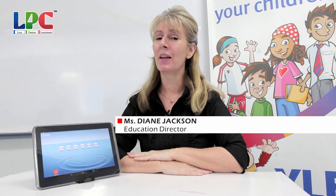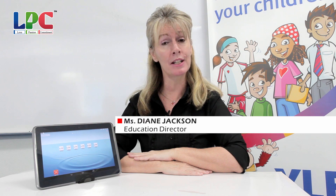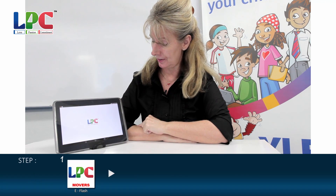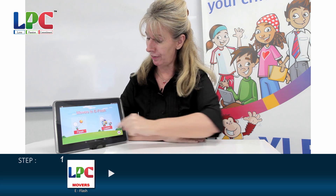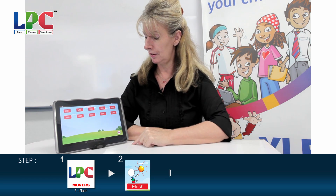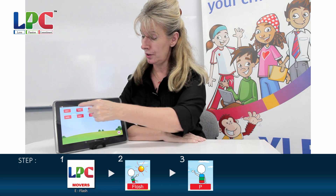Hello again. I'm Miss Diane and today we're going to look at table 10. Movers, in E flash, P table 10.